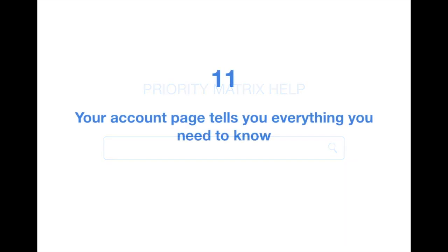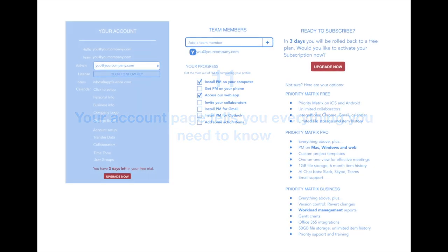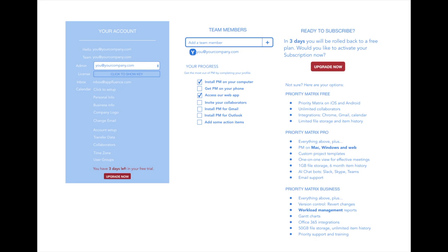And tip number 11: Your account page tells you everything you need to know about your trial. Your account page has a lot of helpful information. A special checklist to make sure that you've taken full advantage of all the downloads, details about your team and your password, and information on how many days of your trial you have left and what your subscription options are.